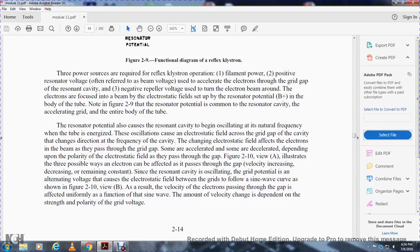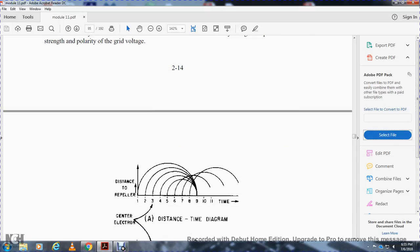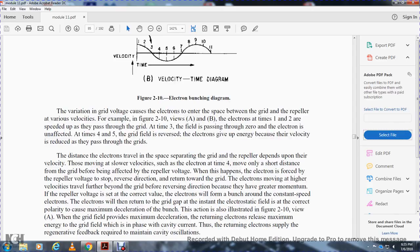For reflex klystron operation, beam voltage accelerates electrons through the grid gap of the resonant cavity. A negative repeller voltage turns the electron beam around. The resonant cavity potential is common to the accelerator grid and the entire body of the tube. Oscillations at the natural frequency of the tube create an electrostatic field across the grid gap. The direction of the field changes at the frequency of the cavity, alternately accelerating and decelerating electrons in the beam passing through the grid gap. Figure 2-10 shows three possible ways electrons can be affected in passing through the gap: velocity increasing, remaining constant, or decreasing, depending on polarity of the electrostatic field at the time they pass through.